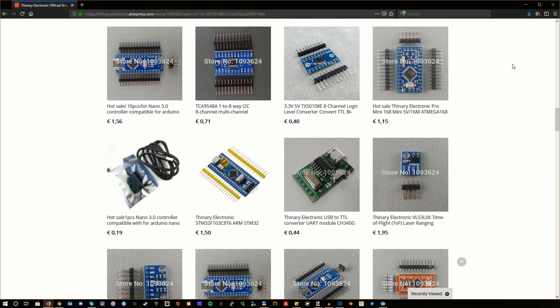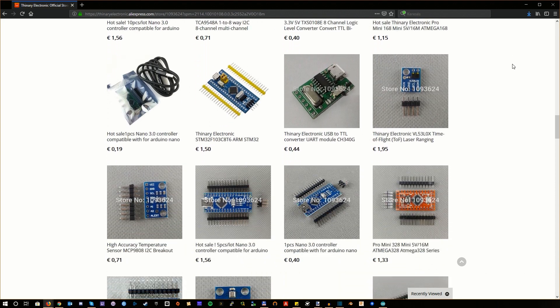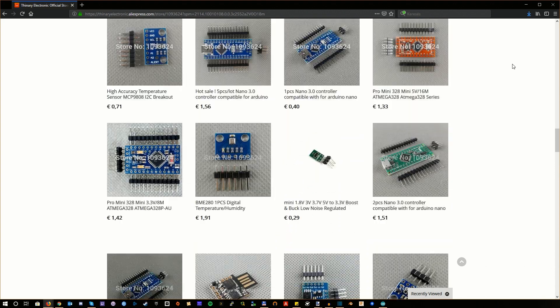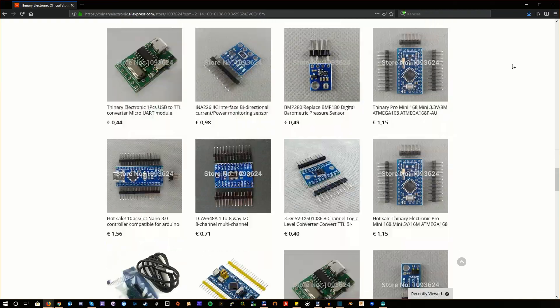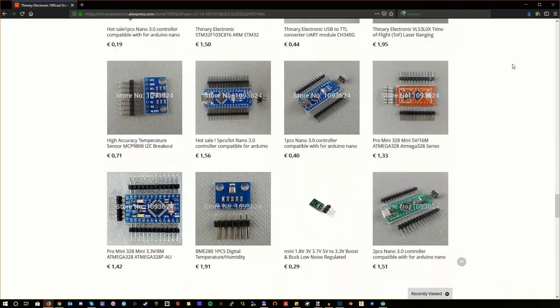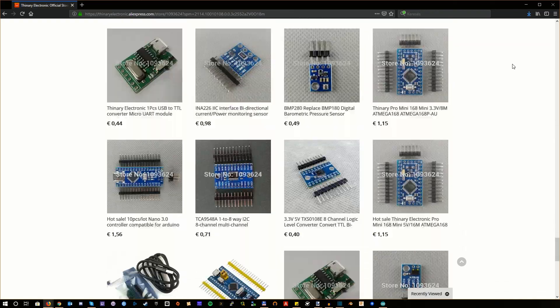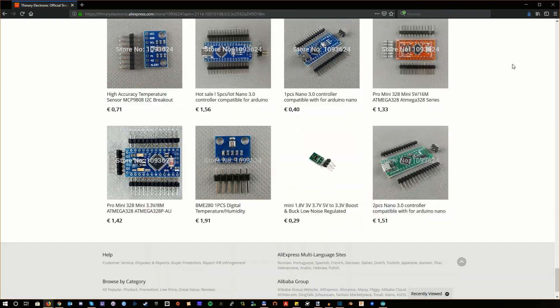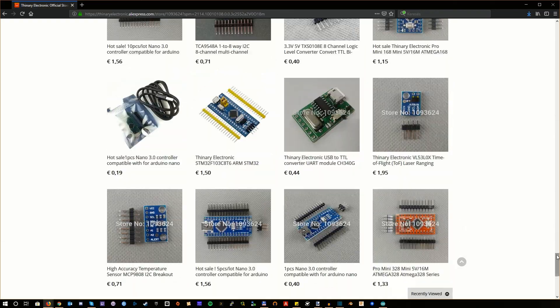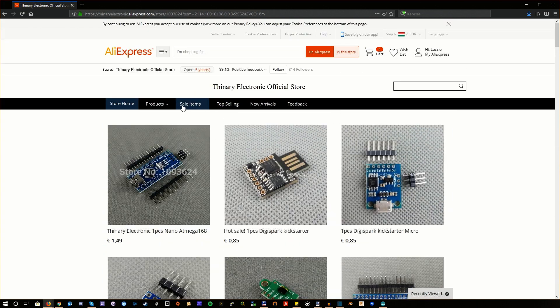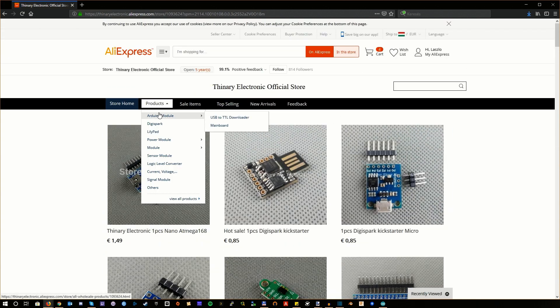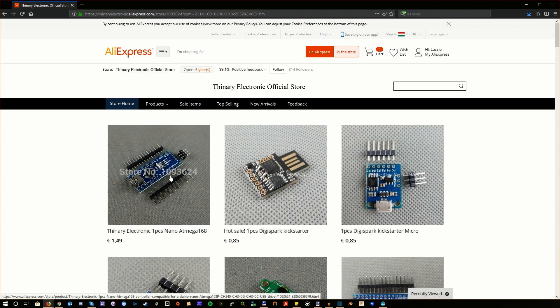Even the newest stuff they are selling is based on electronics that are 3 to 5 years old. Regardless, they have a nice variety of controllers, sensors and whatnot, so I will definitely order a few more things from them, just for the sake of experimenting.